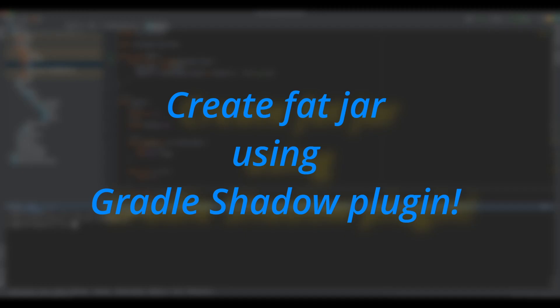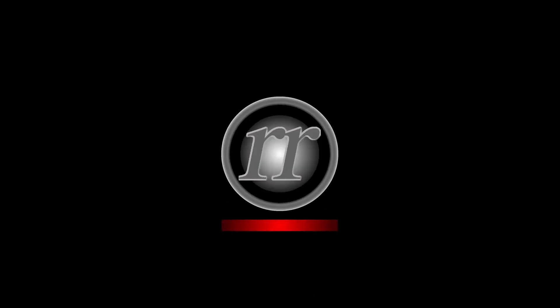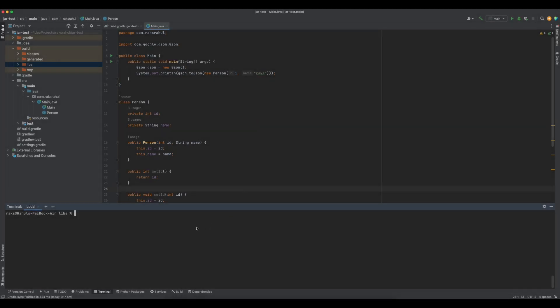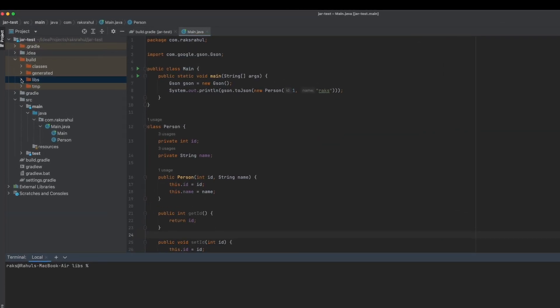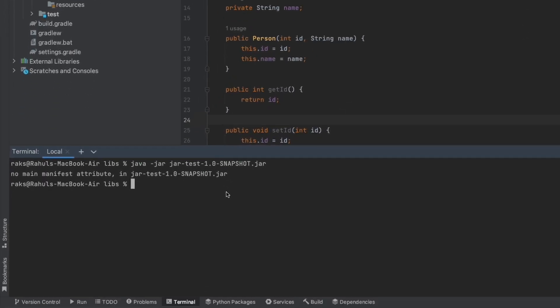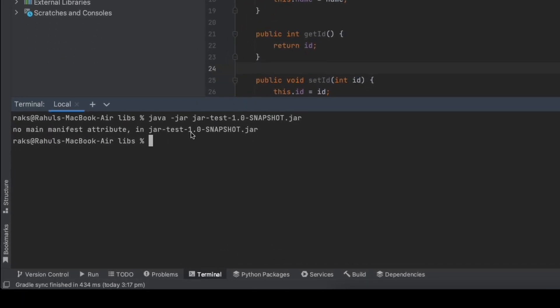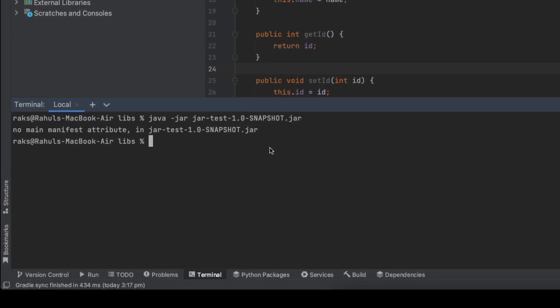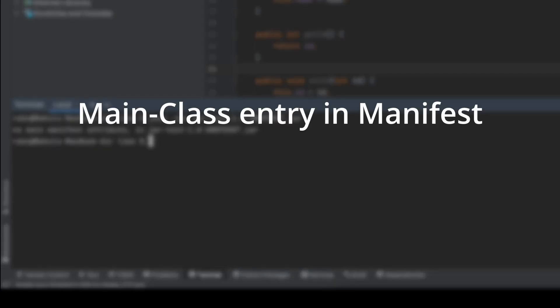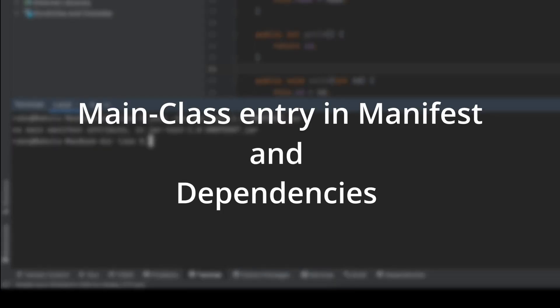We have seen in the previous video that by default, the jar generated using Gradle jar task is not executable. We need two things to make a jar executable: first, a main class entry in the manifest file of the jar, and second, if a project has runtime dependencies, those have to be added in the jar.